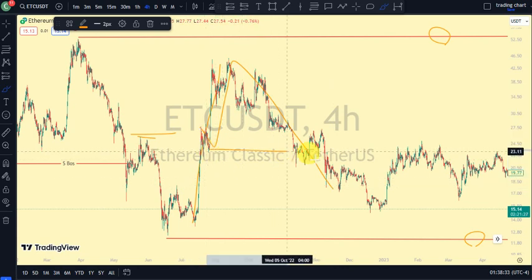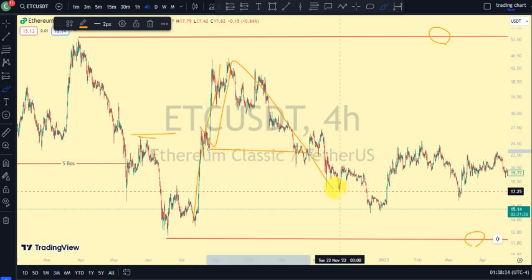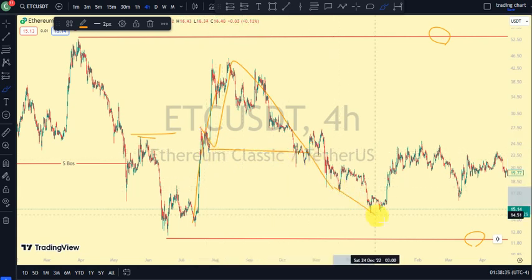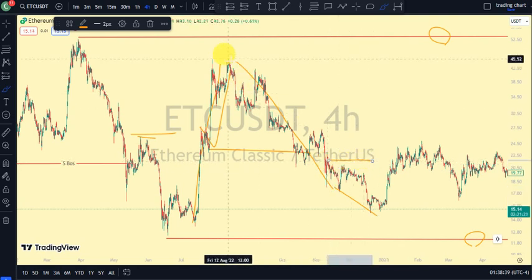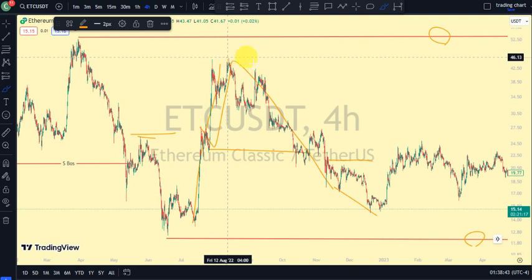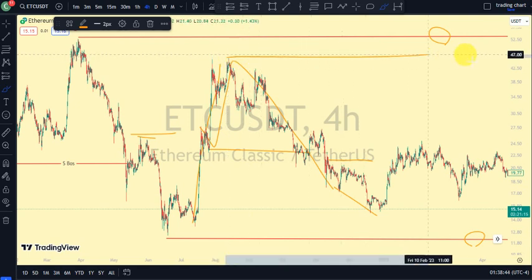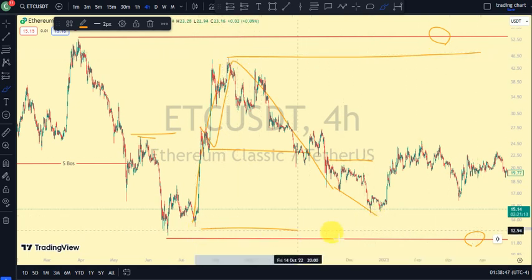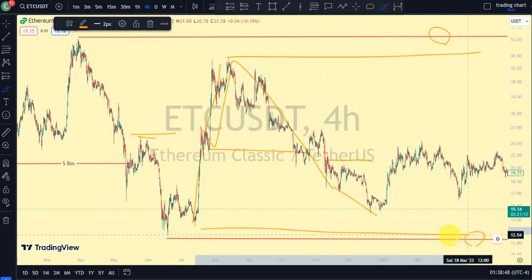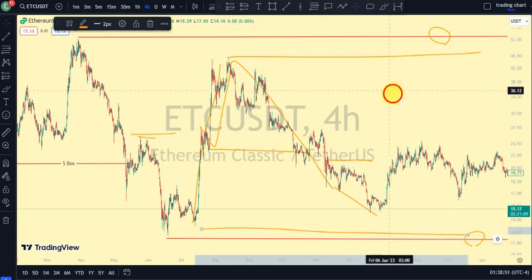After that we've seen a break of structure to the downside, telling us that we are now back to a bearish trend. Currently, after this break of structure, price pulled back again. Currently price is trading between the upper swing and the lower swing of our lower time frame.